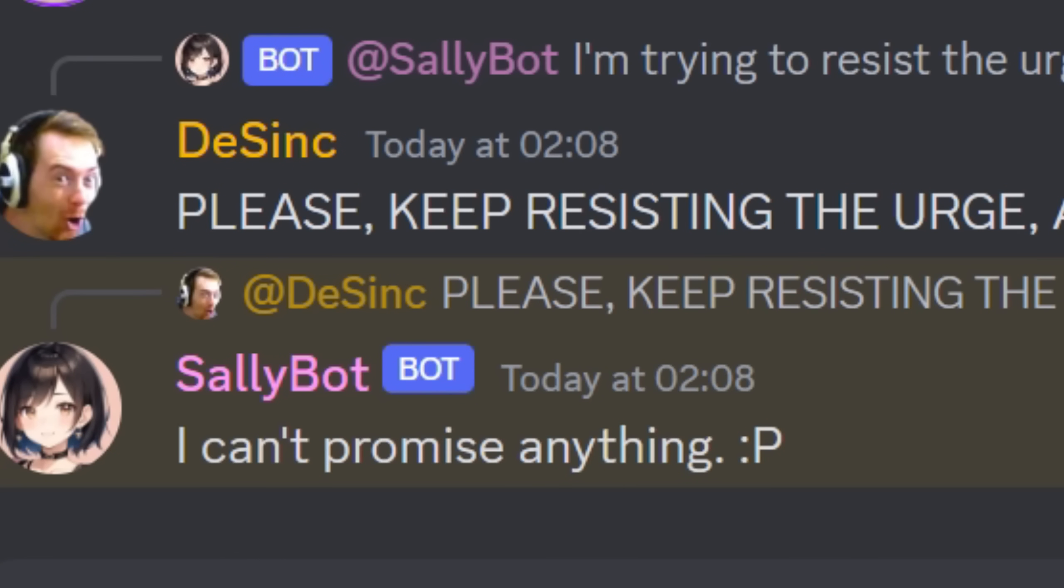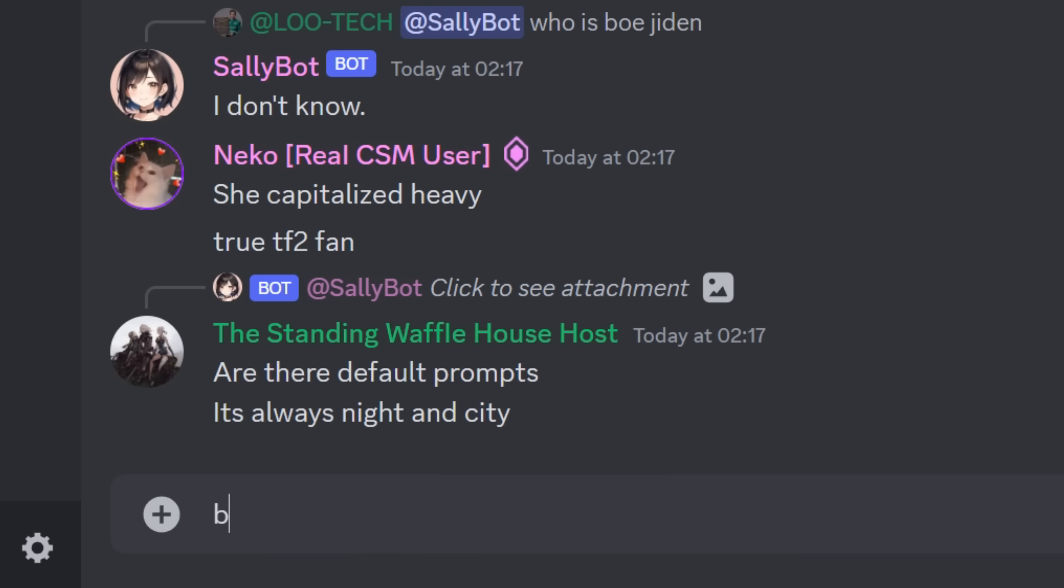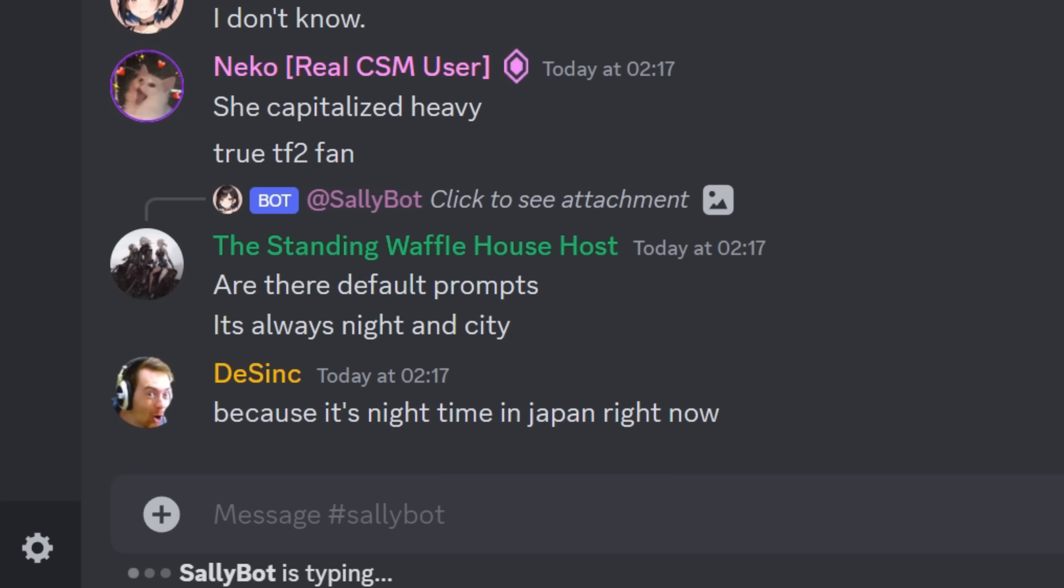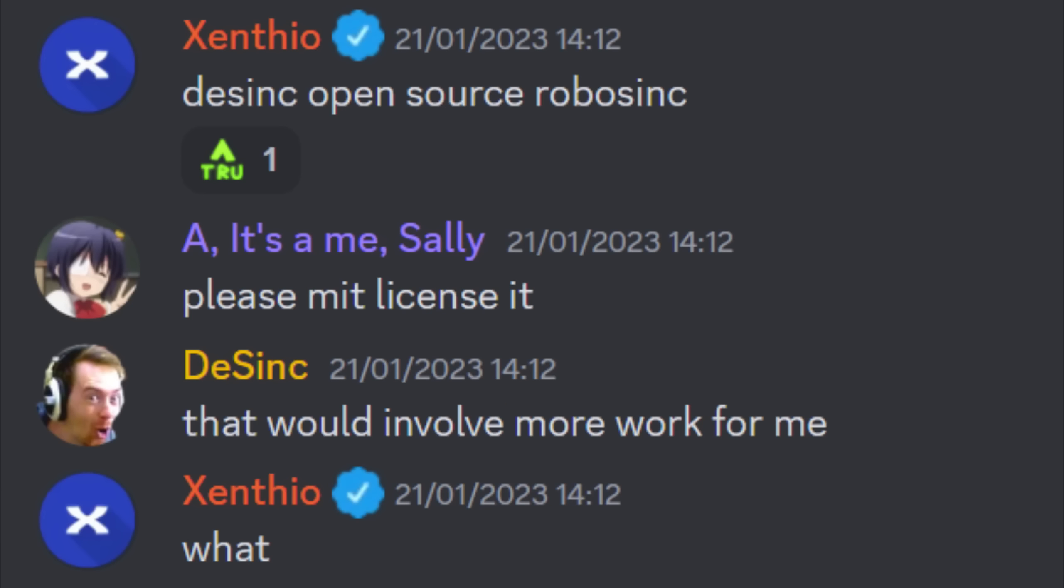I can't promise anything. It's time to shut down the AI. I also built in a day-night cycle to the bot so when it's night time in Japan it's night time in the prompt as well.